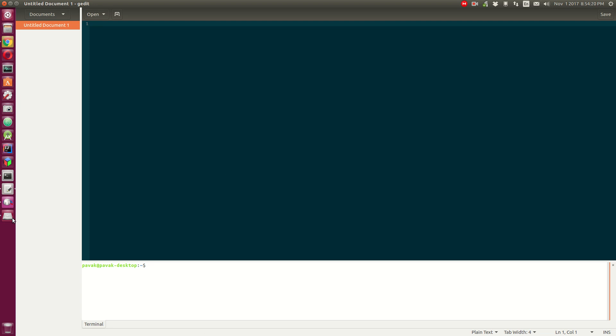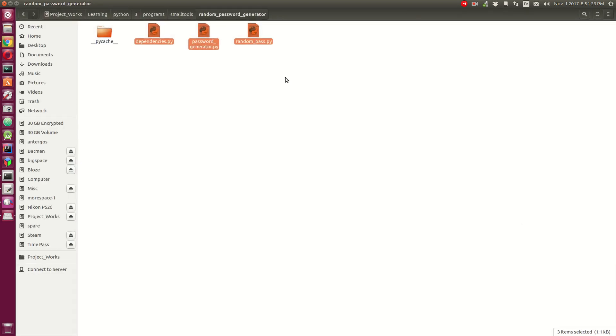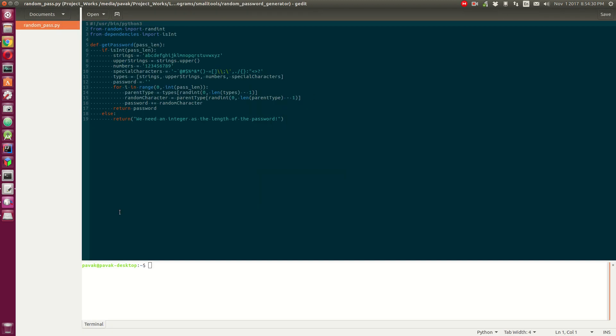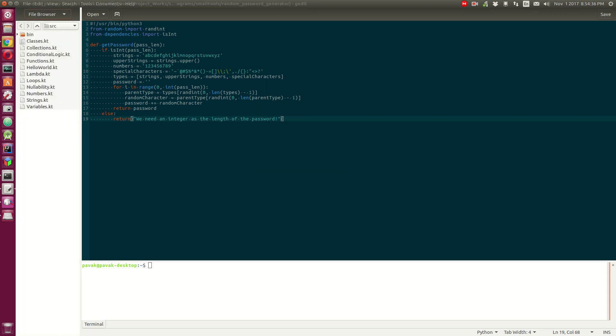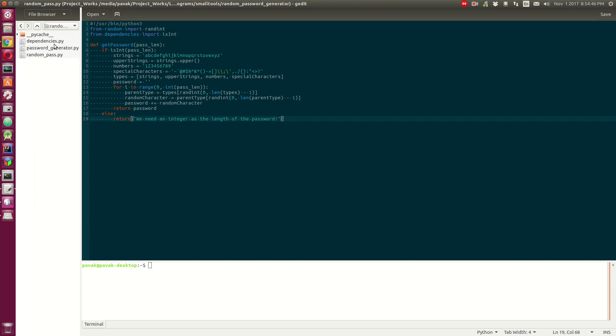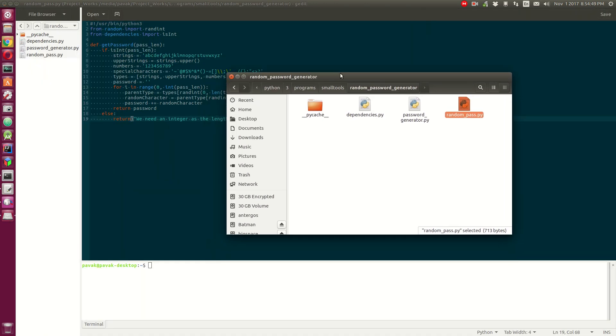Now I'm just going to open a Python file. Make this from document to file browser, so now we have a full file browser in here. You can right click here and set root to active document. See this directory right here?